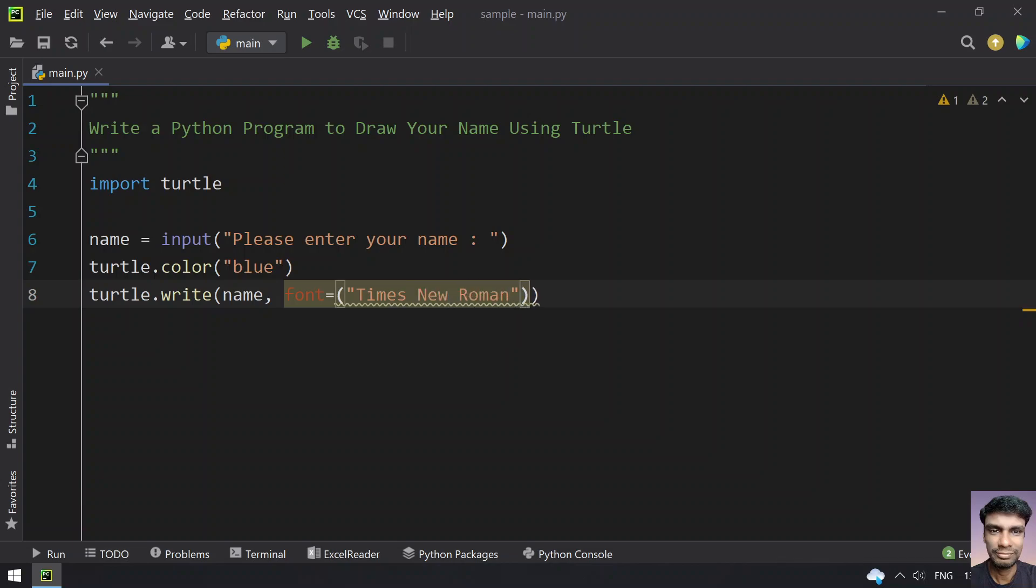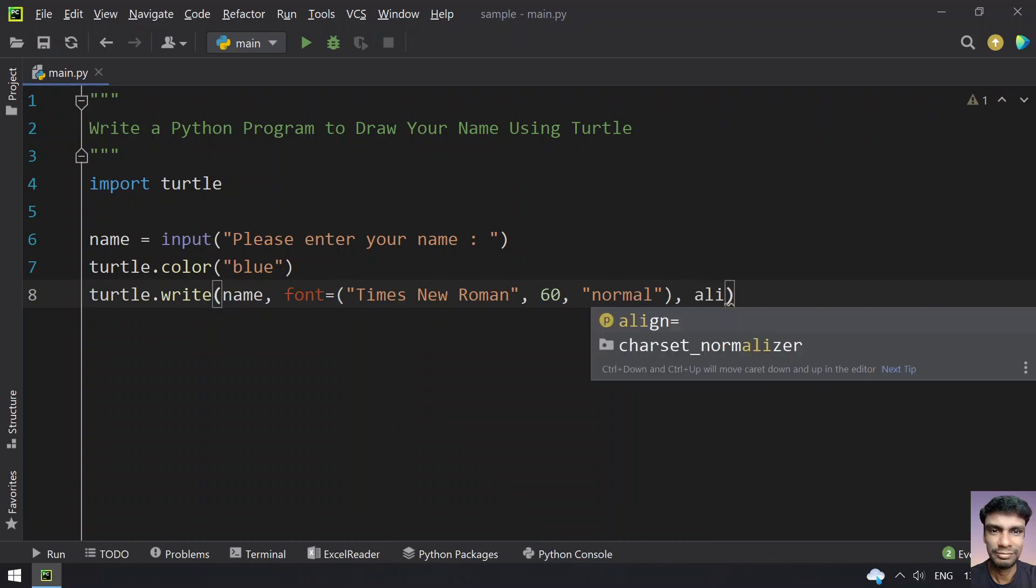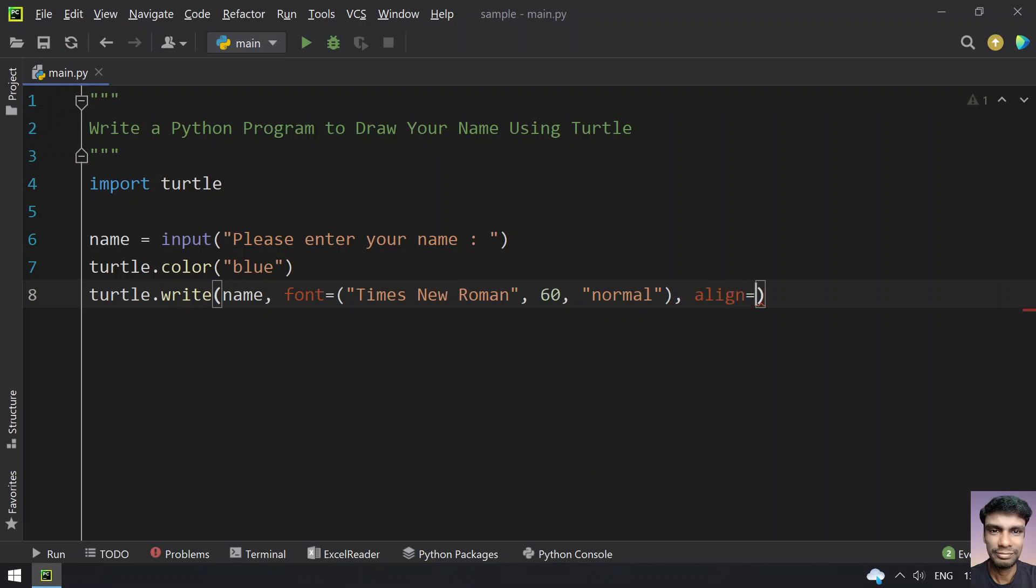The size of the text will be 60. For the style - bold, italics, or normal - let's give normal. And for align, the third argument, let's set it to center.